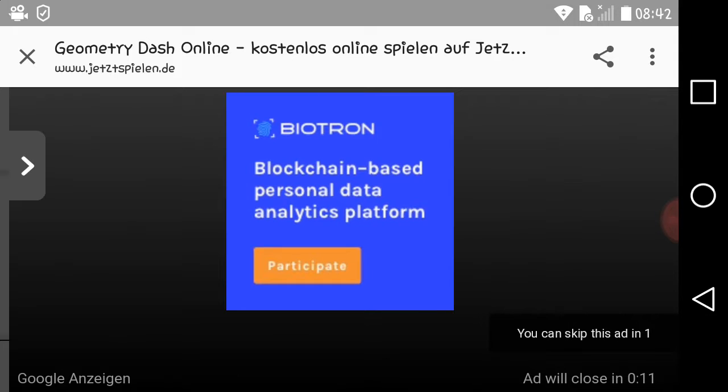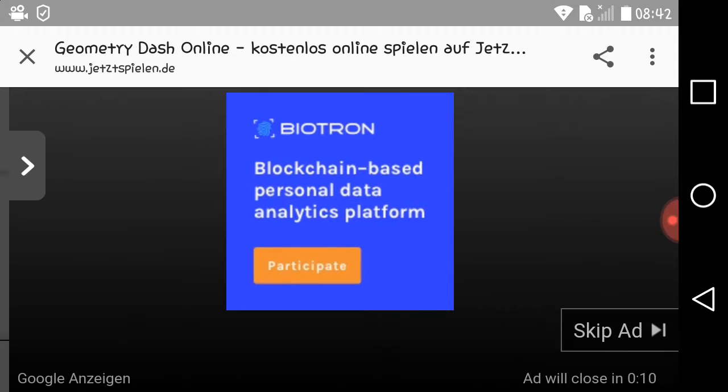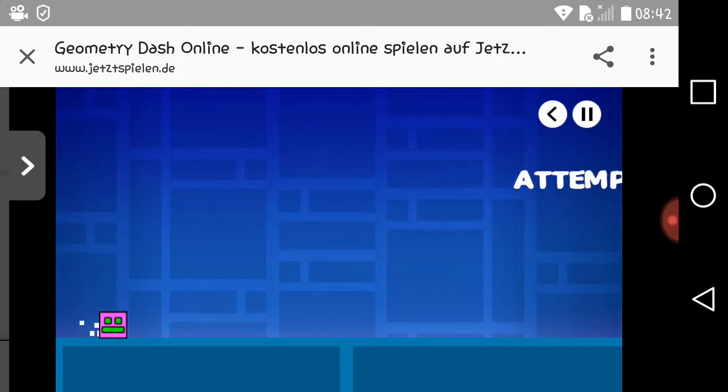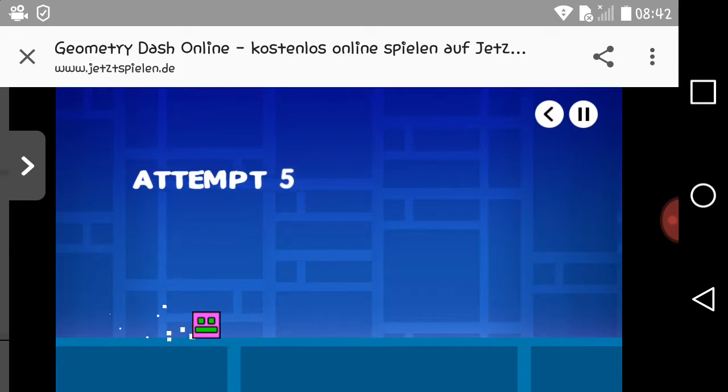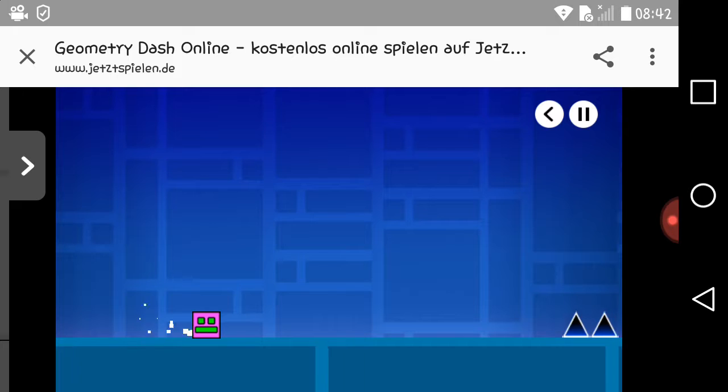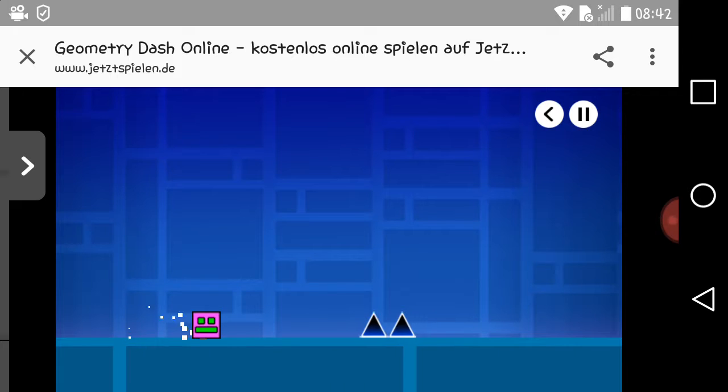Advertisements all again. Jeez. Okay. Attempt 5, here we go.